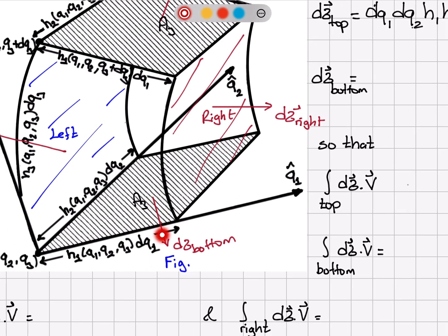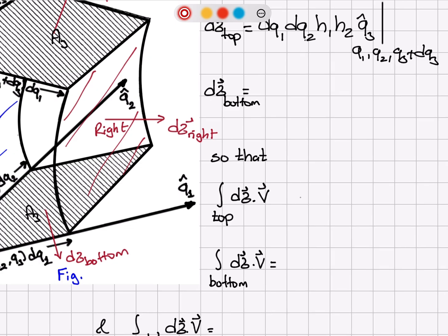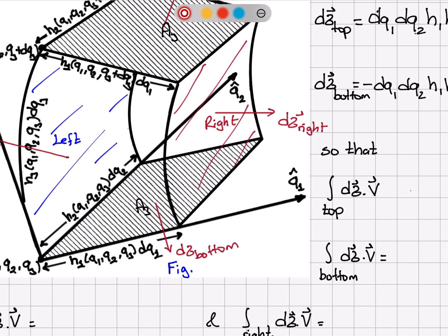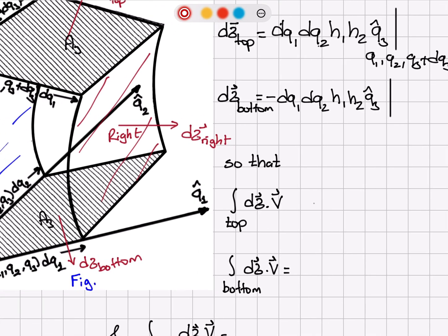For the bottom surface, the area vector has to point in the minus q_3 hat direction, so it's the same thing with a minus sign: minus dq_1 dq_2 h_1 h_2 in the q_3 hat direction. The scale factors are evaluated at q_1, q_2, q_3, because we are at the bottom surface.